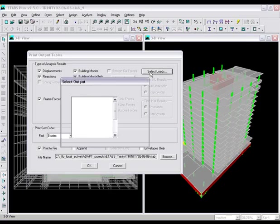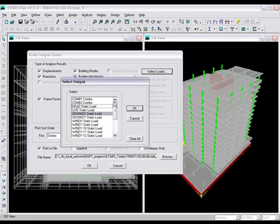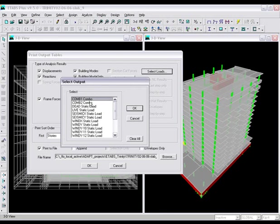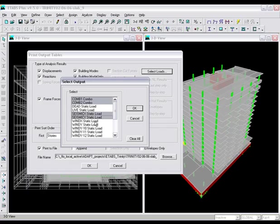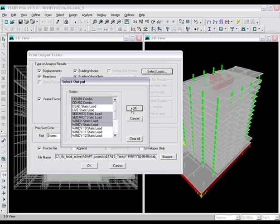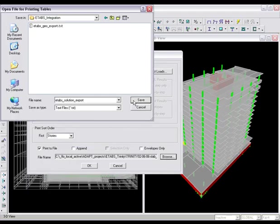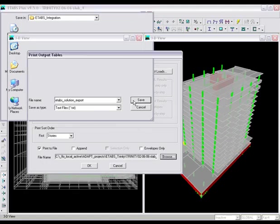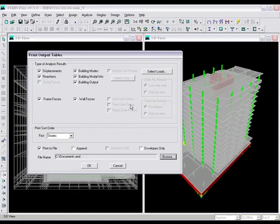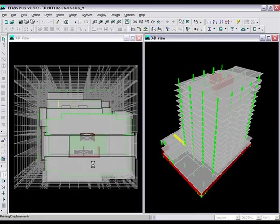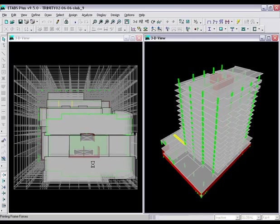We are prompted to select which type of analysis results to export. We will select all the options. The loads and load combinations to export will also be selected. We will then write the information to a file. All the necessary information has been gathered. We can now close out of ETABS.